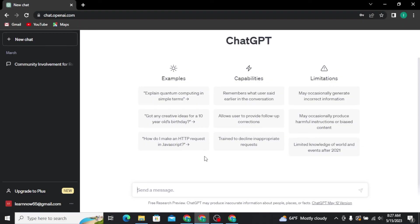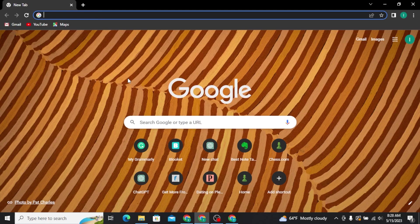On the ChatGPT dashboard, you will be able to ask any questions by typing in a message, and you will get a reply instantly. That's all it takes to use ChatGPT on your laptop. Hope you found this video helpful — if you did, make sure to subscribe, share, and give this video a big thumbs up.